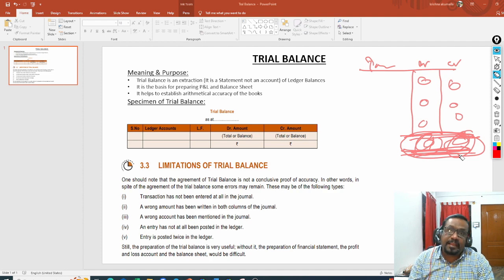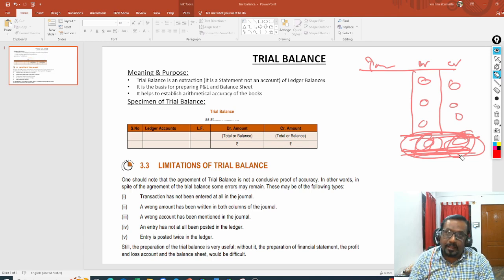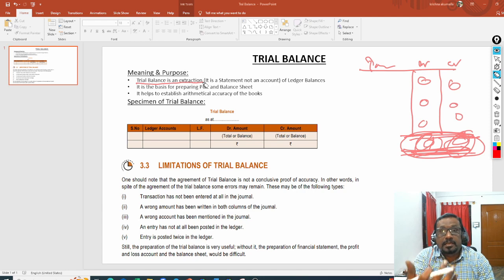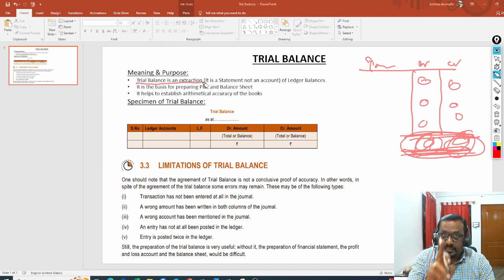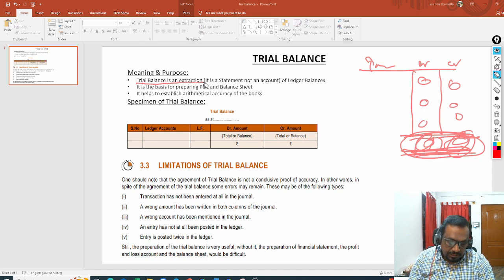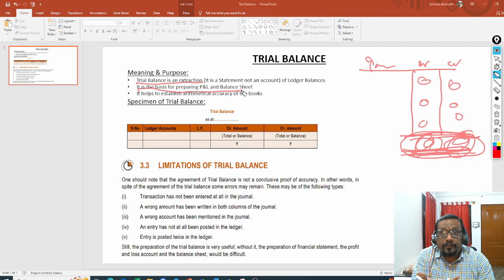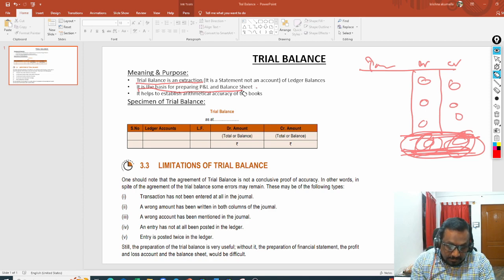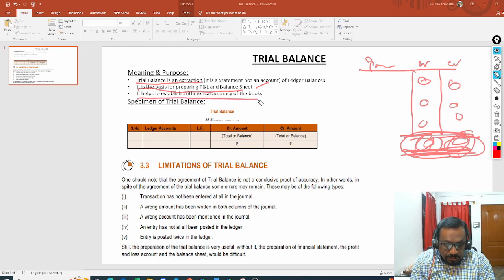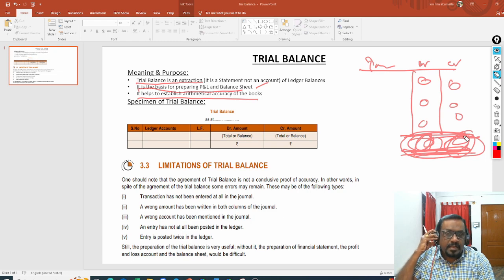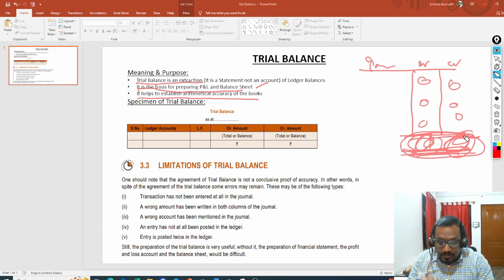So now you understand the meaning and purpose of why we prepare trial balance. Trial balance is prepared immediately after the ledger because it is an extraction of ledger balances. Second, it is the basis for preparing profit and loss account and balance sheet — it is a statement, not an account. Third, it helps establish arithmetical accuracy: as long as debit and credit are tallying, arithmetical accuracy has been established.